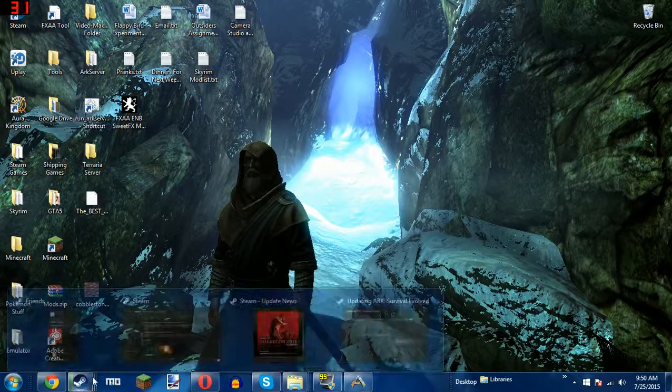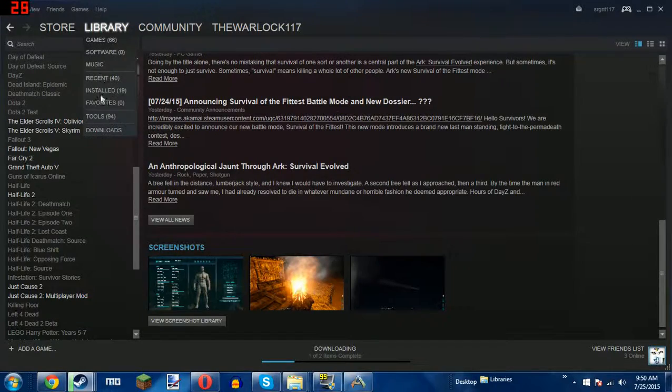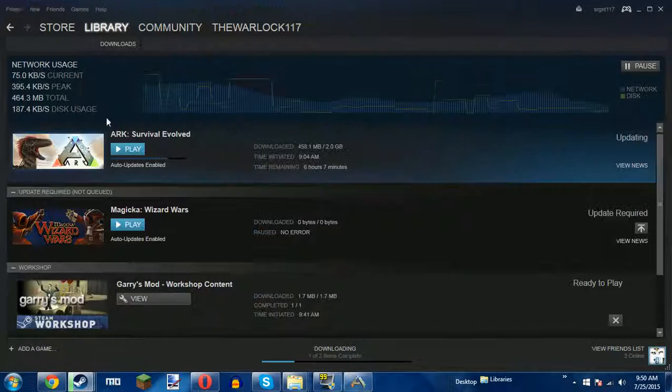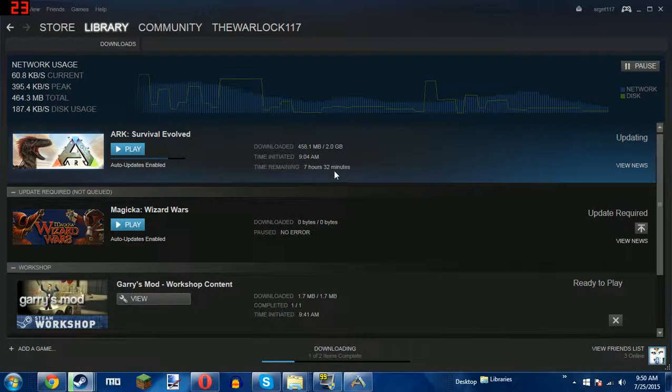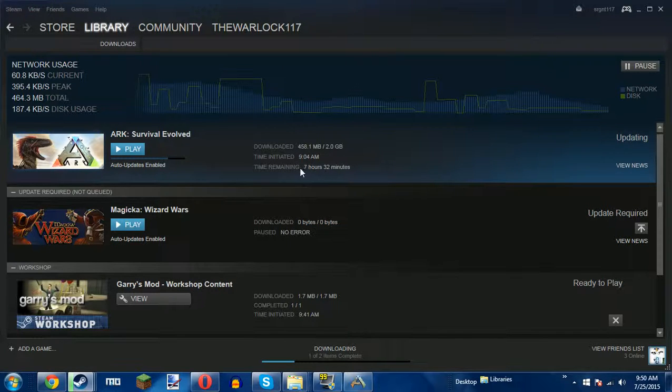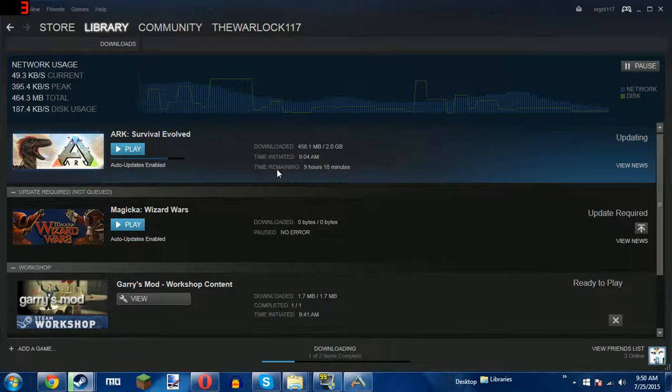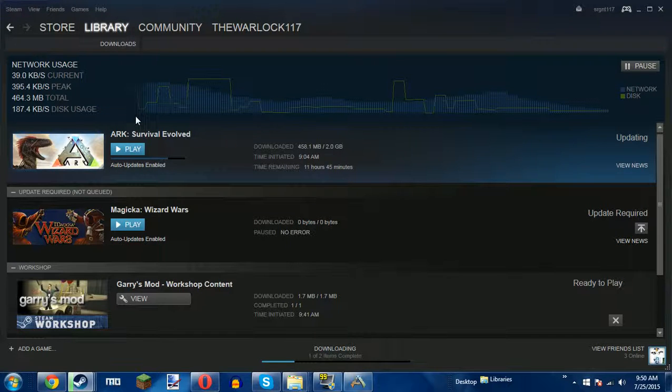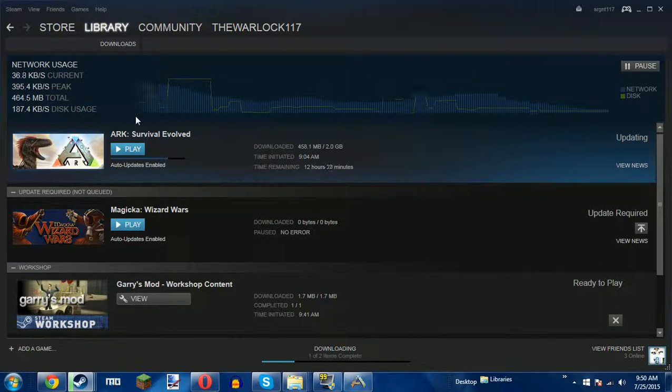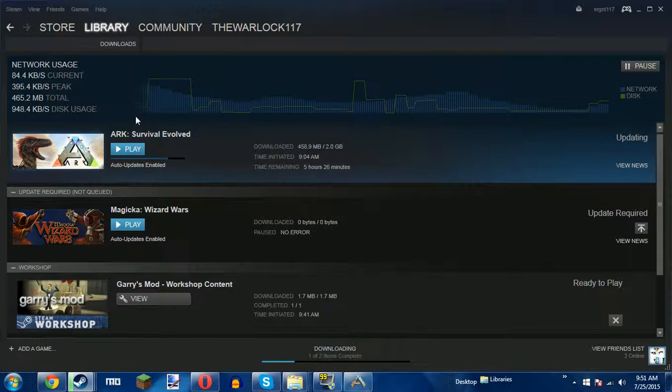ARK is updating. As you can see, we still have 7 hours remaining until ARK finishes updating, and I will not be able to upload ARK today. I will try to upload ARK on Monday if I can, because obviously I can't upload on Sundays.